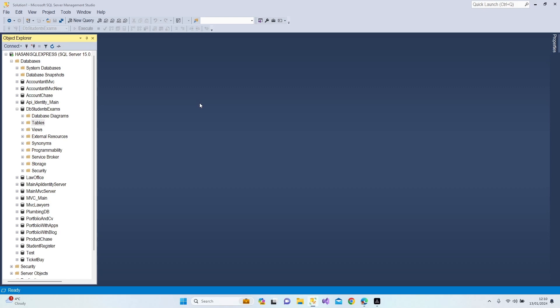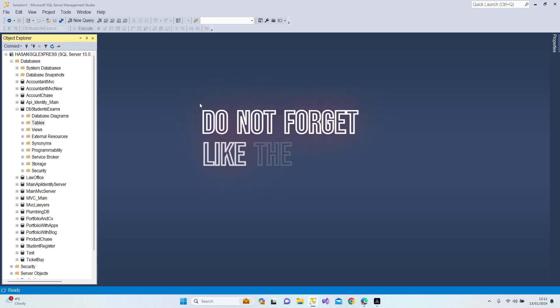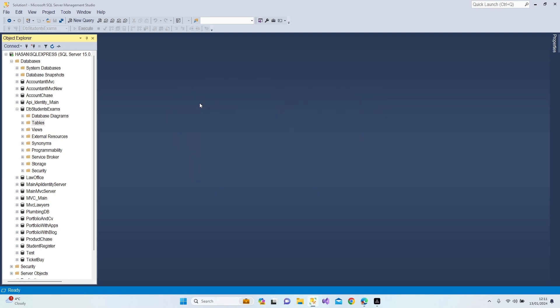Hello everybody, welcome to my channel. Before starting my video, if you didn't subscribe to my channel yet, please do, and do not forget to turn on notifications as I'm sharing great content every day for you.